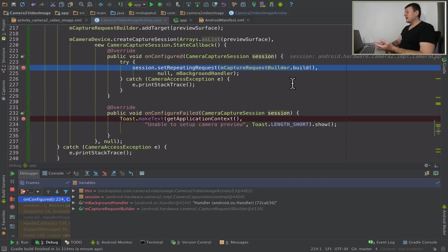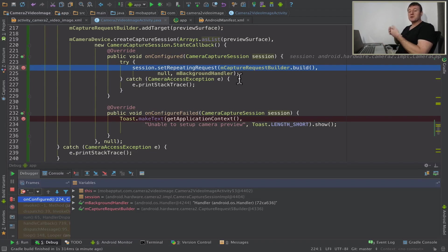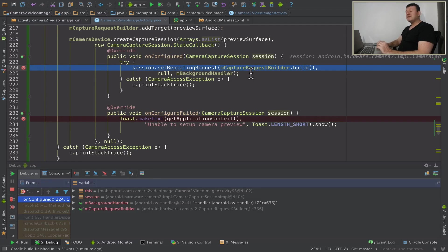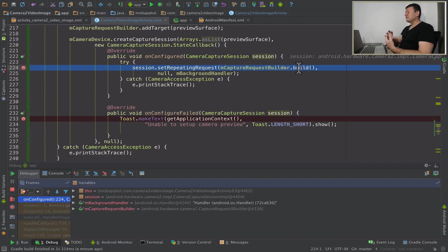We've gone inside the on configured here. That's good news. Now we can set up our actual request because we've got a configured session. So we set up a repeating request. In other words, it's going to be a video preview display updating. And so we have actually provided a fully configured request.